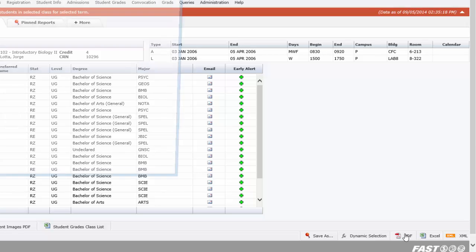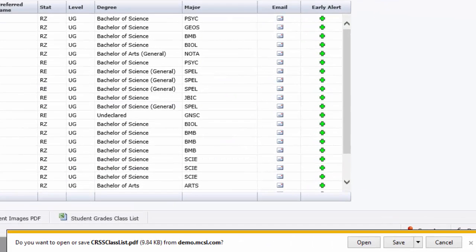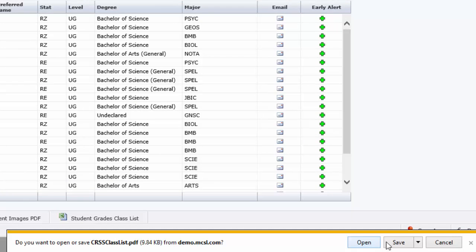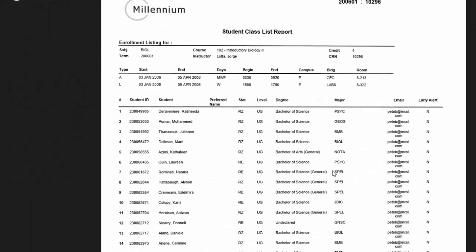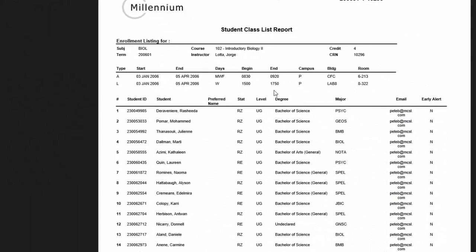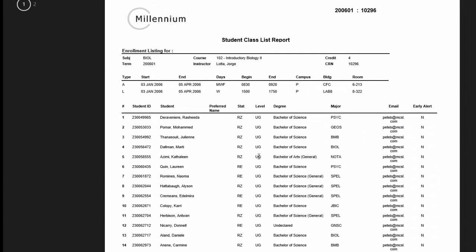If we click on the PDF icon on the bottom of the page, you'll see results to either open or save. If we open, we're looking at an exact class list in the same format as we saw earlier, including the course details and all the student enrollment. This is formatted for your printer, so it's quick and easy to produce a hard copy.